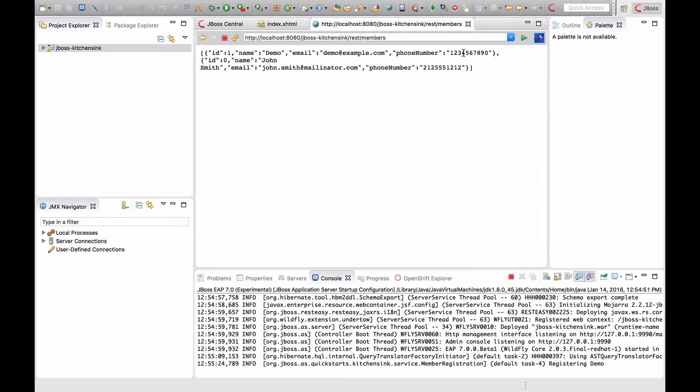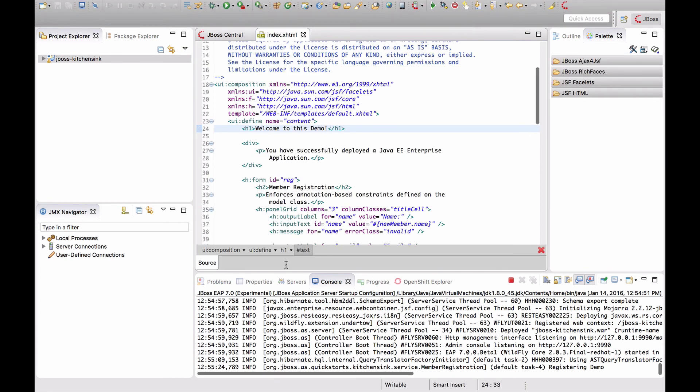However, if a developer does thousands of changes in a day, these seconds quickly become a lot of wasted time. Therefore, JBoss Developer Studio also has a feature called Live Reload that automatically pushes any changed resources directly to JBoss EAP7.